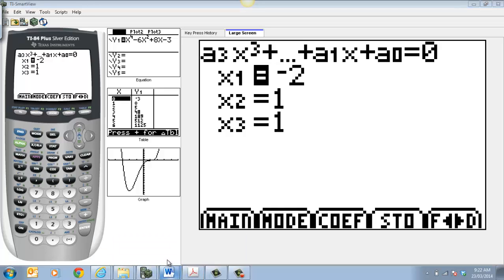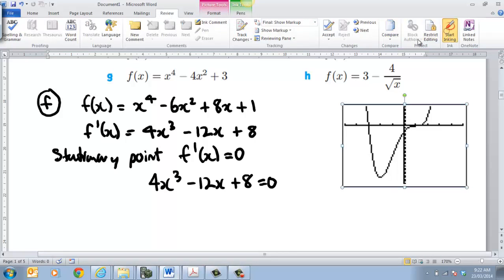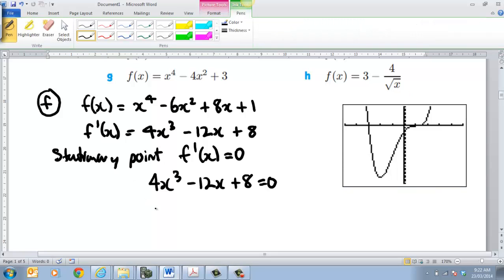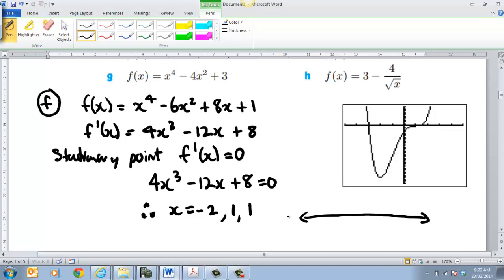Coming back to another thing over here: because we don't give marks for factorising, you can say x is equal to negative 2, 1 and 1. Now the must-do thing here is to do the sign diagram for f dash of x, and that's x. You've got negative 2 there and 1 here.